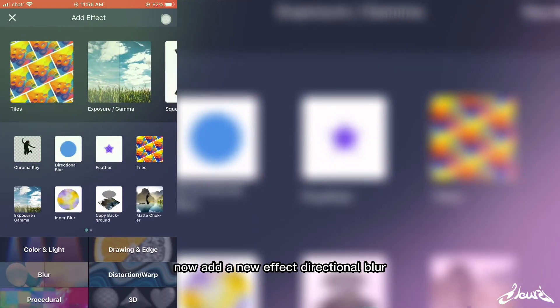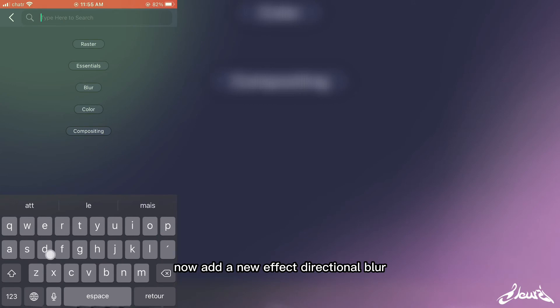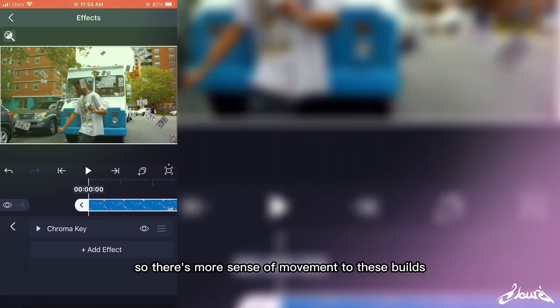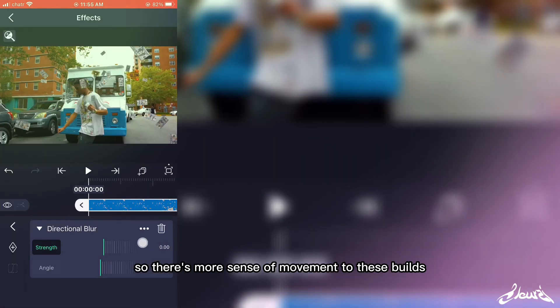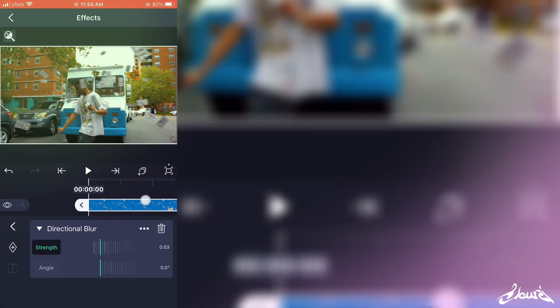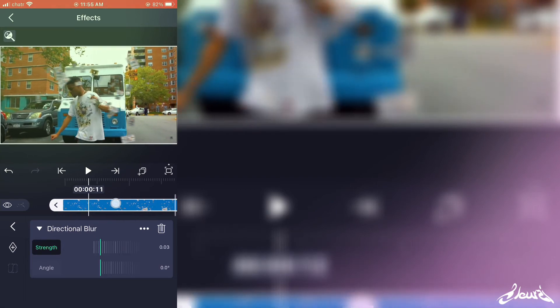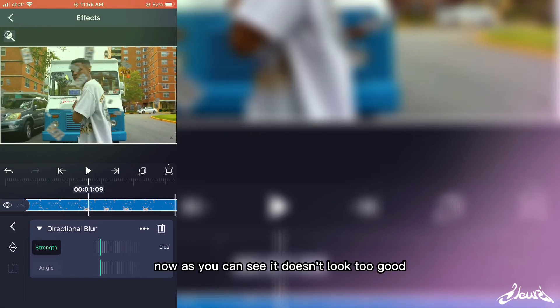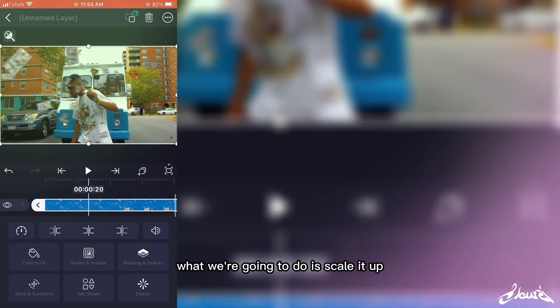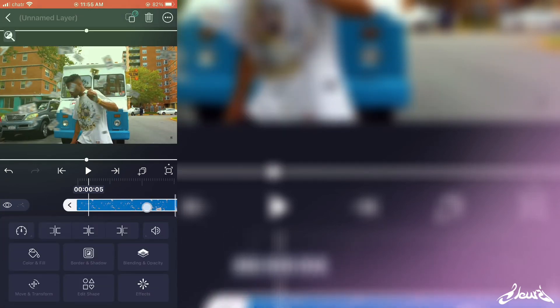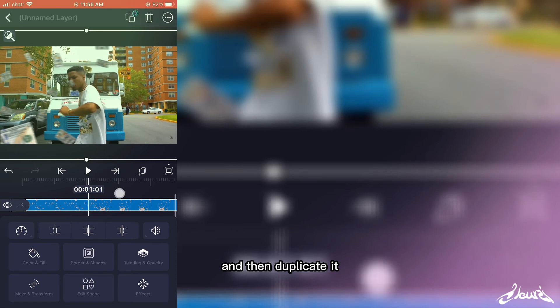Now I add a new effect, Directional Blur, so there is more a sense of movement to these bills. Now as you can see it doesn't look too good, so what we're going to do is scale it up and then duplicate it.